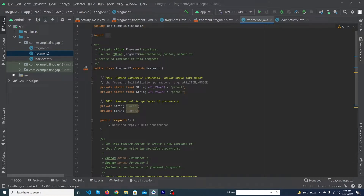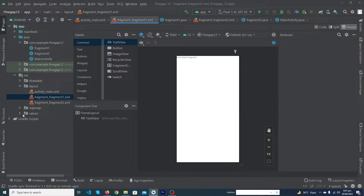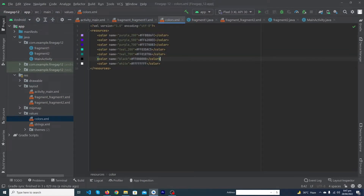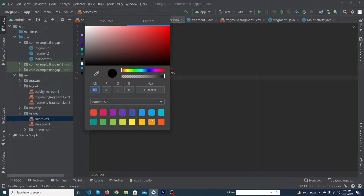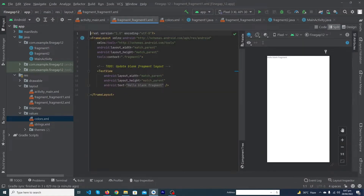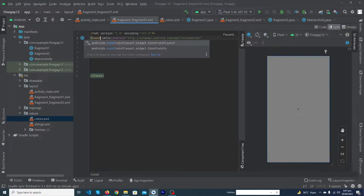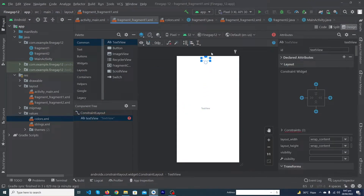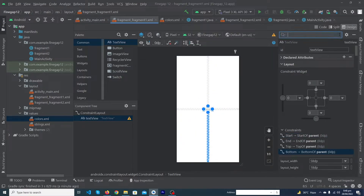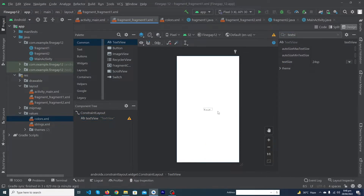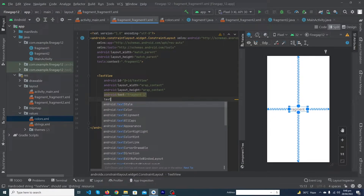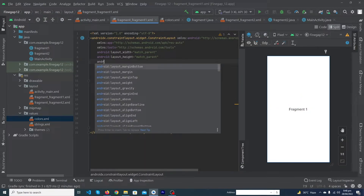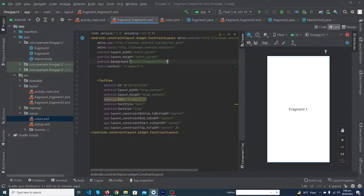Now design the fragment layouts. Go to Resources > Layout > fragment_1. First, define two colors in values/colors.xml: add 'fragment_1_color' and 'fragment_2_color' with distinct color values. Open the fragment_1 layout file, remove the TextView, and convert the root to ConstraintLayout. Drag a TextView, constrain it on all four sides, set text size to 24sp, width and height to wrap_content, text to 'Fragment 1', text style bold.